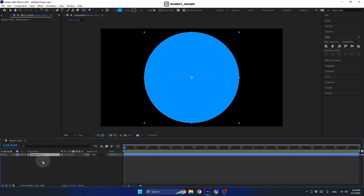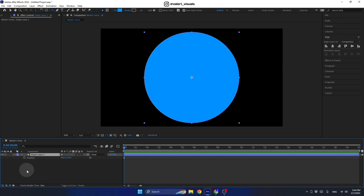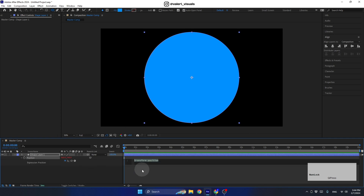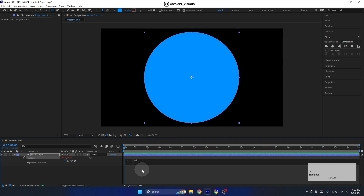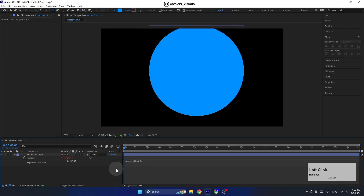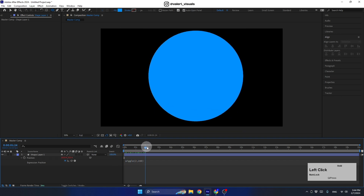Now we need to use an expression to make it move in a random way. Hit the P key to open the position property, then hold down Alt (or Option on Mac) and click on the stopwatch of this property. I'll use the wiggle expression — write 'wiggle' and in the parentheses set it to (2, 100). Click to finish and this layer will now move randomly.